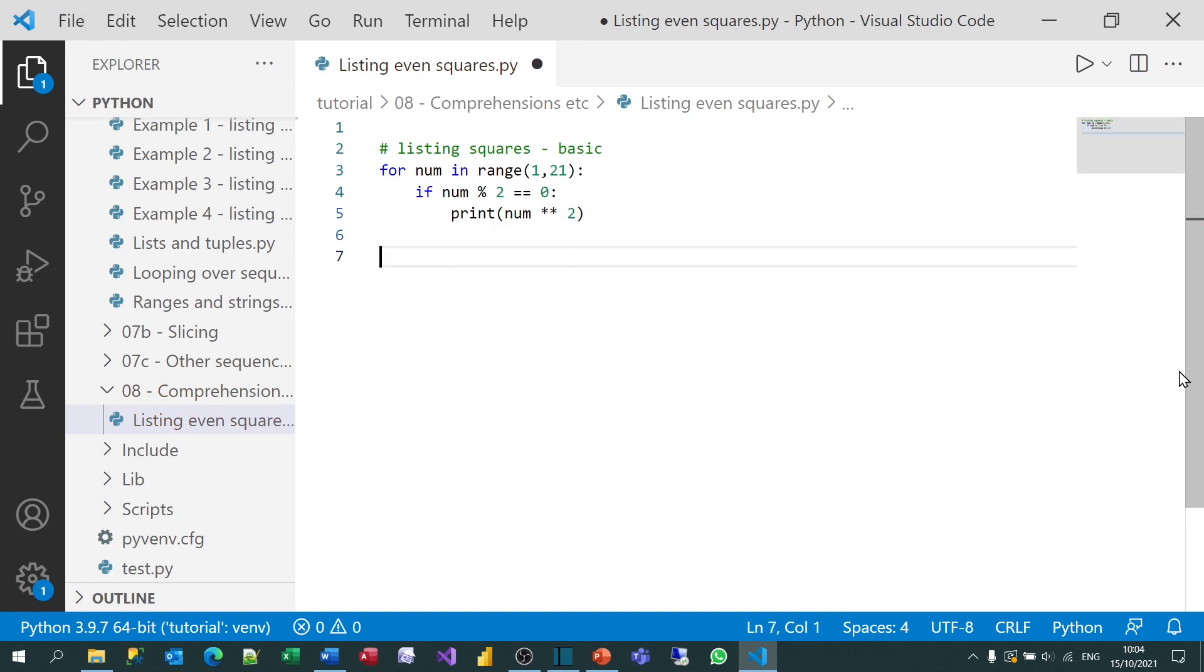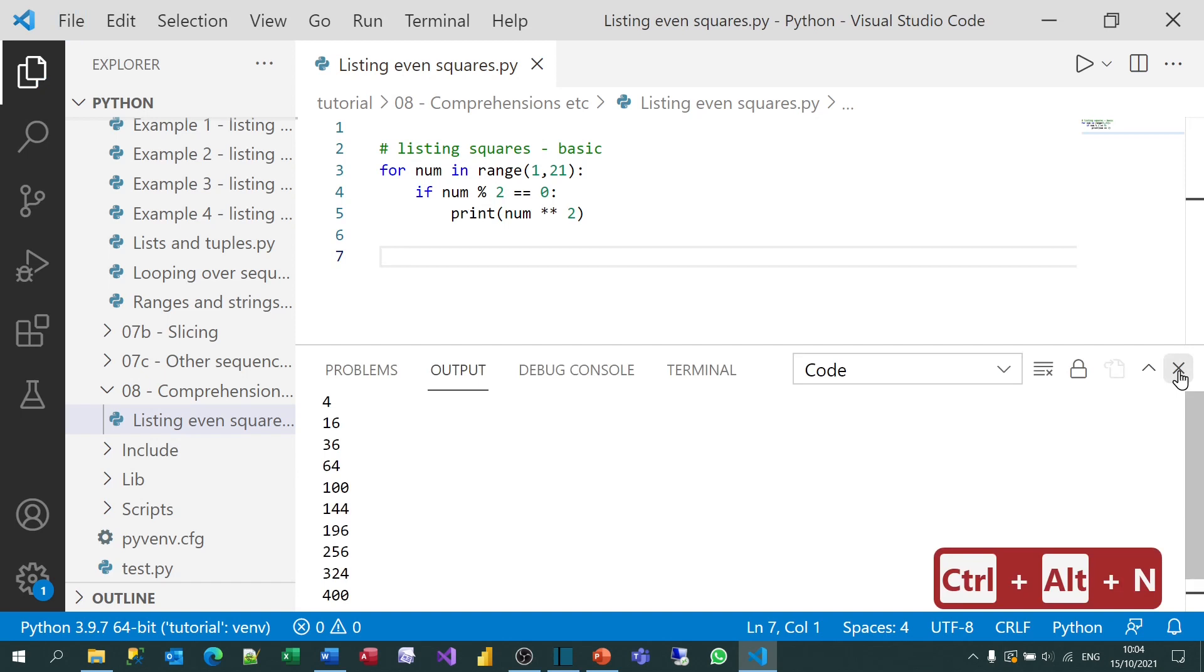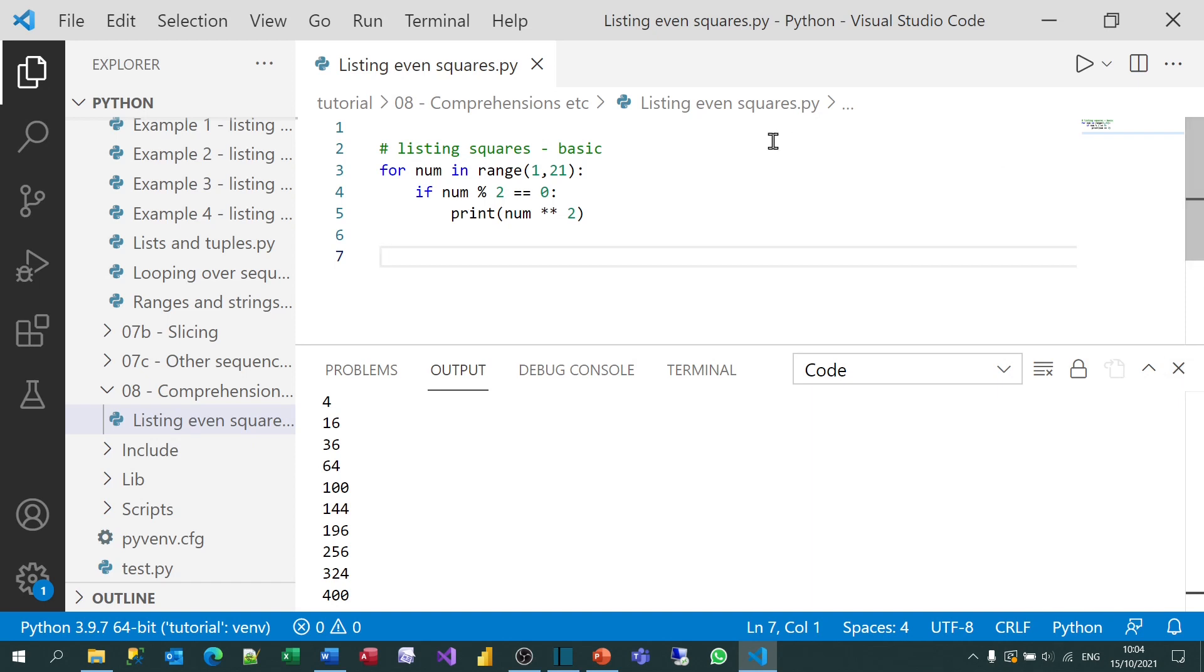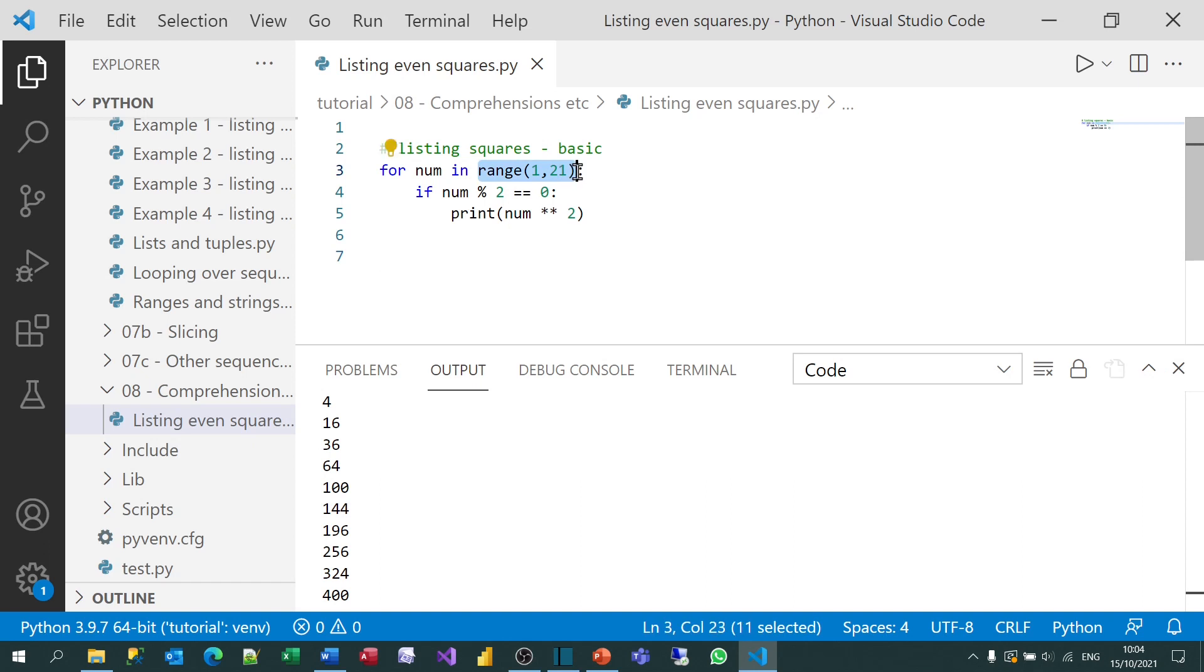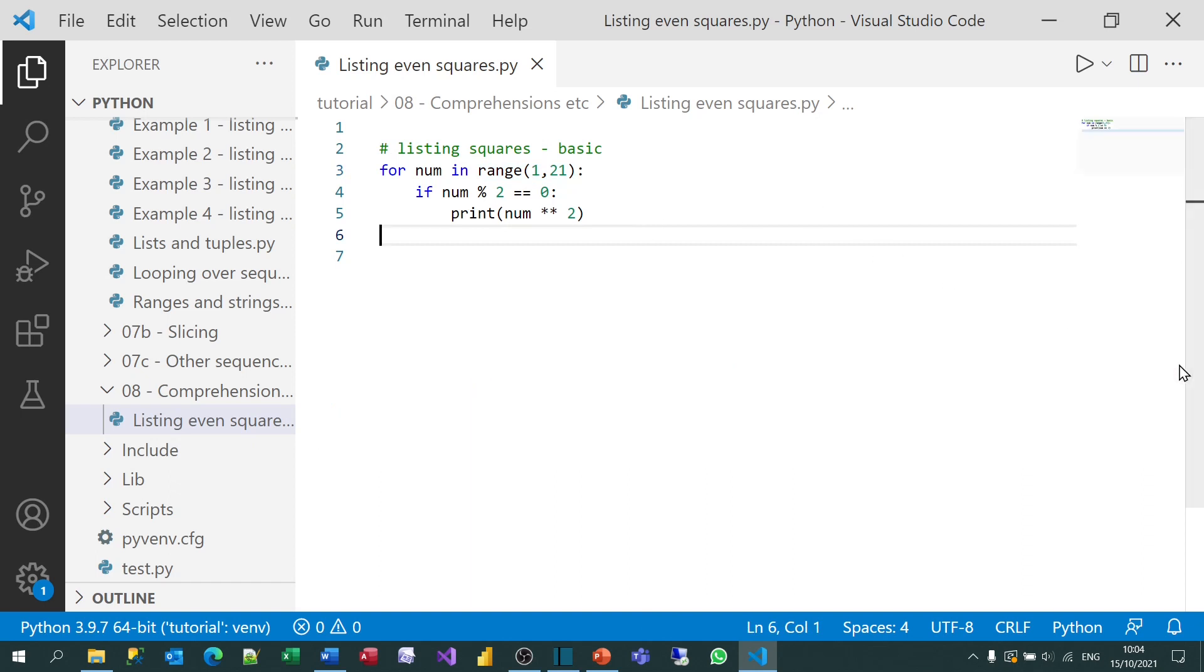And if I run that program, you should see it gives me the first 20 squares, or the squares of the even numbers in the first 20 numbers. Now I'm well aware I could have done this by changing my range here, by using a step value to miss out every other number, but that wouldn't have allowed me to show my list comprehension. So that's my first version.